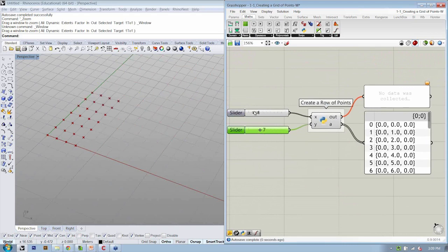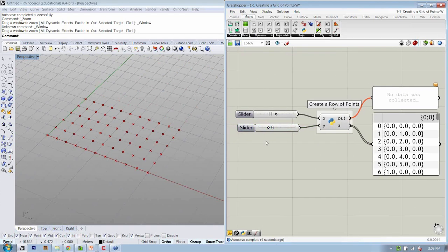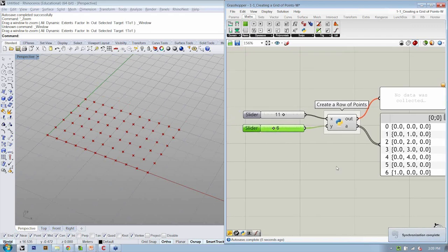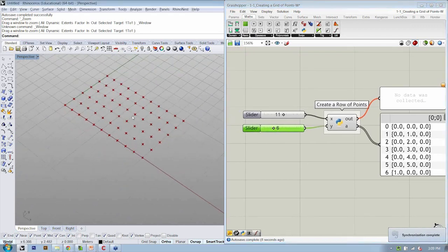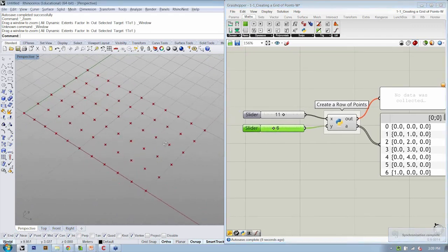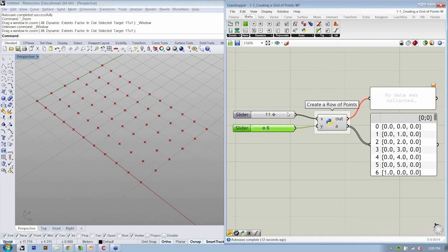Our sliders will define how many points we have in the X, how many points in the Y, et cetera. Okay, so we've now created our grid of points. Let's take a minute to discuss a little bit more about what we see here.